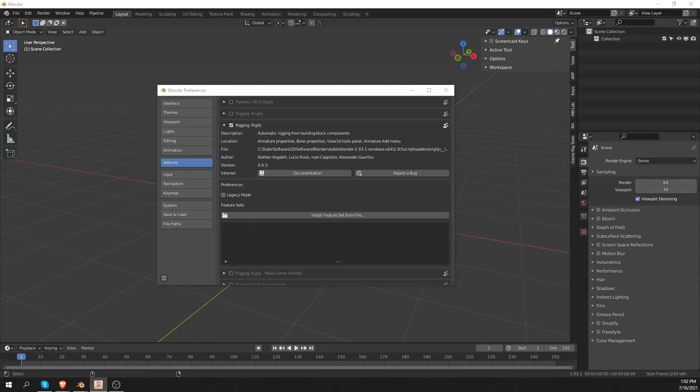Hi, welcome to CG Dive. In this short video, I want to show a little known feature of Rigify. Basically, if you know where to look, you can get additional functionality for Rigify.